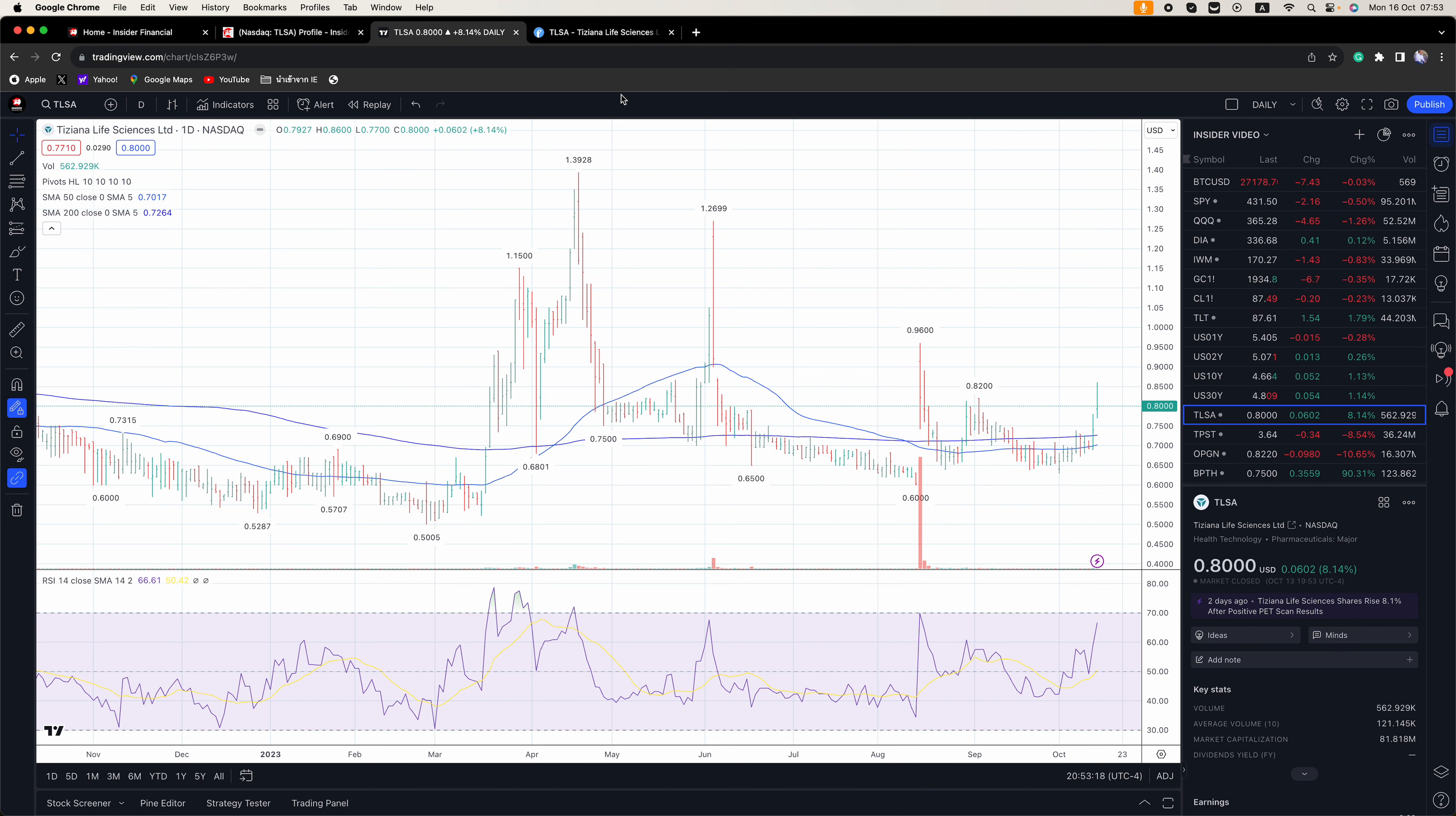On Tuesday, Earnings Watch notable companies due to report include J&J, Bank of America, Lockheed Martin, United Airlines, and Goldman Sachs. We also get at 8:30 a.m. the September Retail Sales Report, which will be released to expectations for a modest 0.1% increase in the core rate.